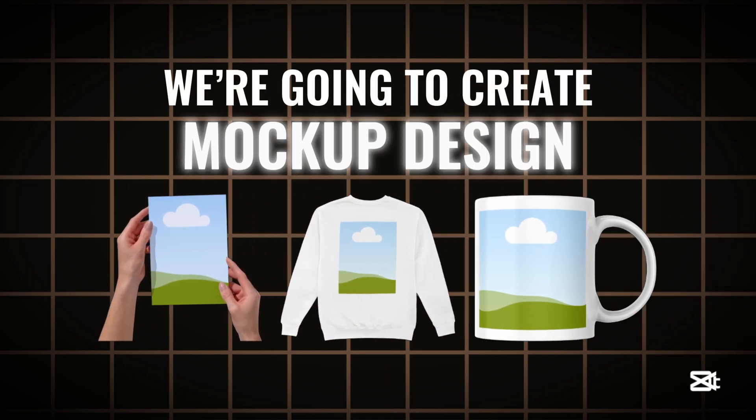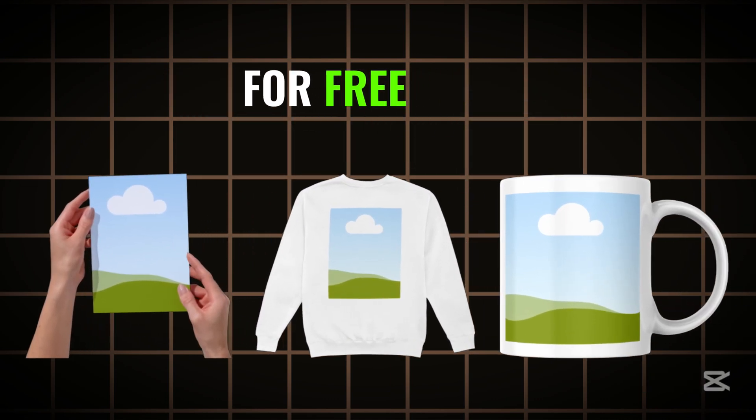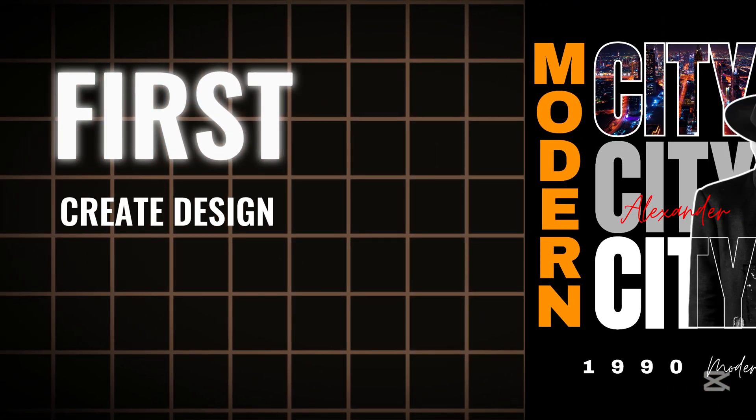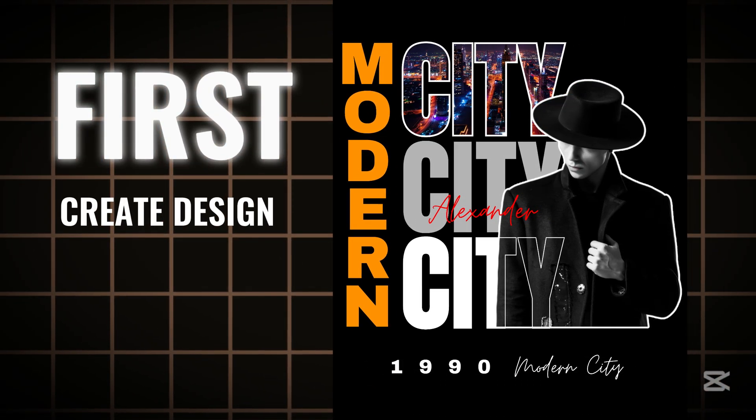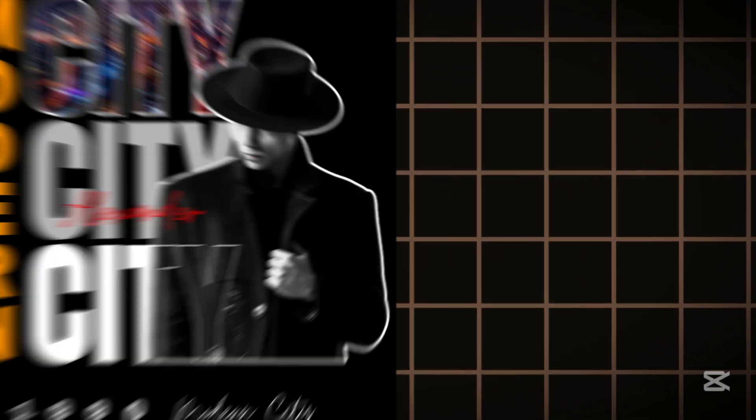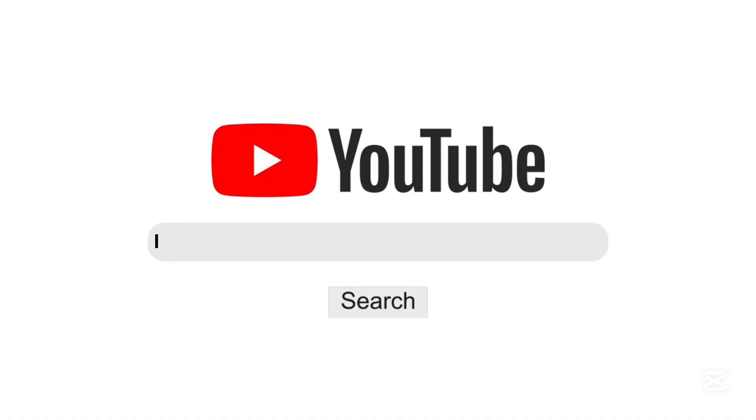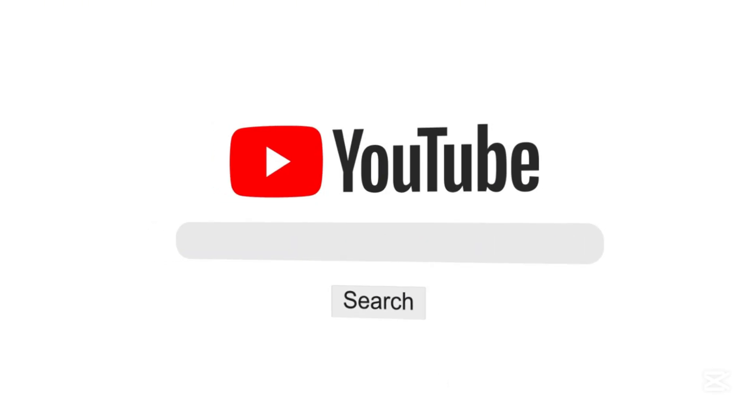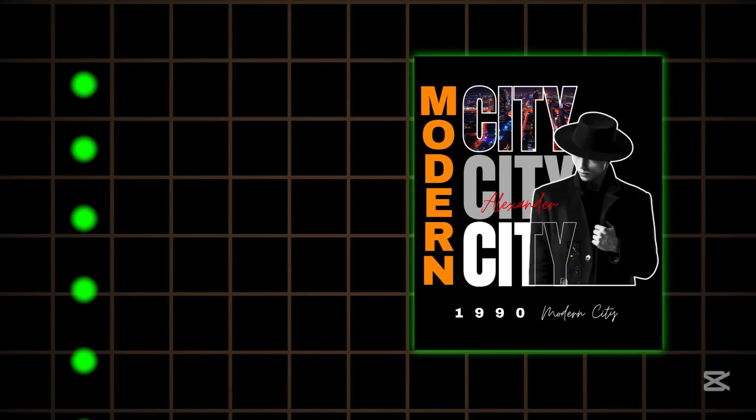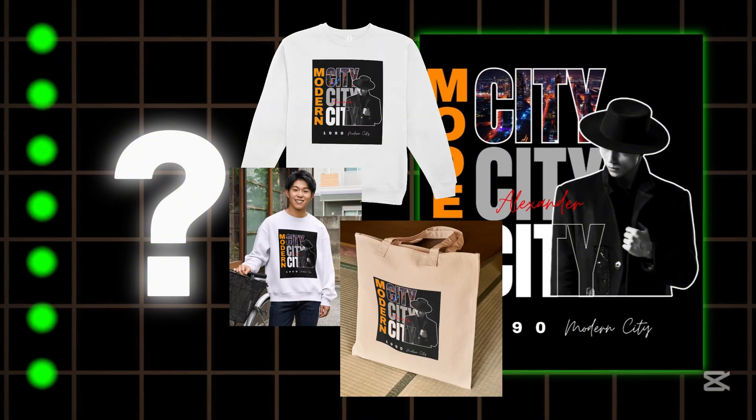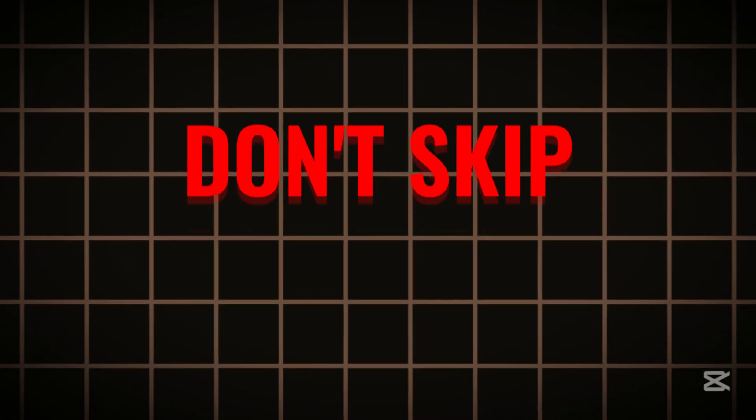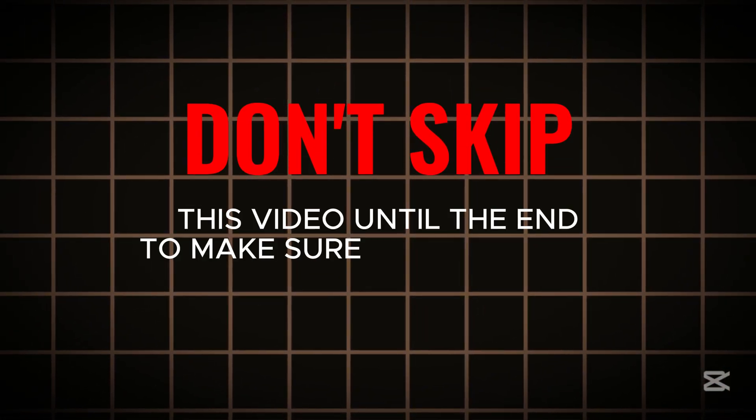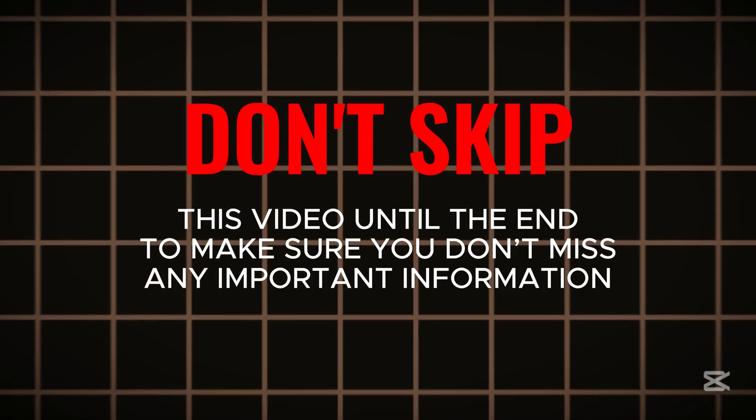Today, we're going to create a mockup design, and you can do it for free using Canva. First, you need to create a design like this. In this video, I will teach you step-by-step how to create a design with mockups. These seven steps will help you improve your editing game. So don't skip this video until the end to make sure you don't miss any important information.